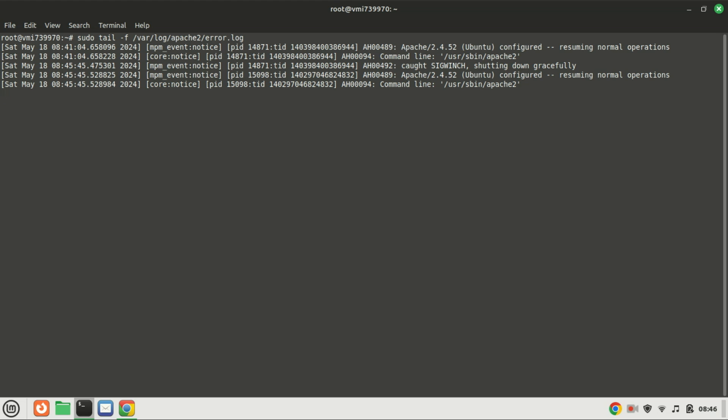Make it a habit to regularly check your error logs to keep your server running smoothly and securely. Press CTRL and the C key to quit the error log.